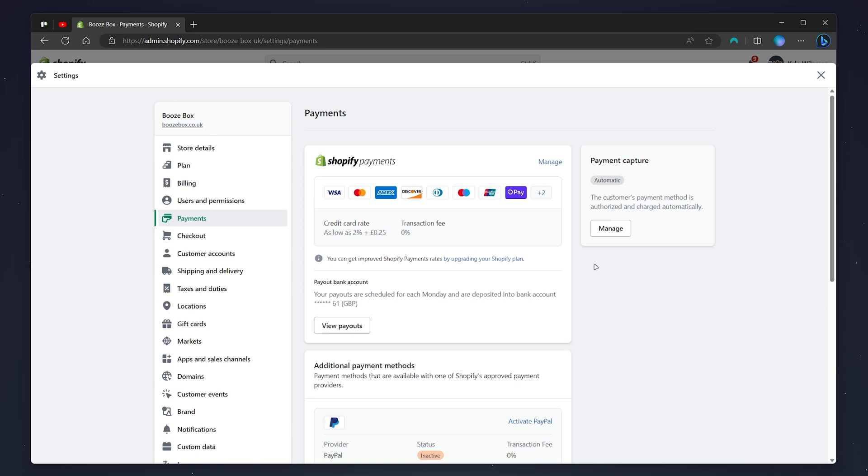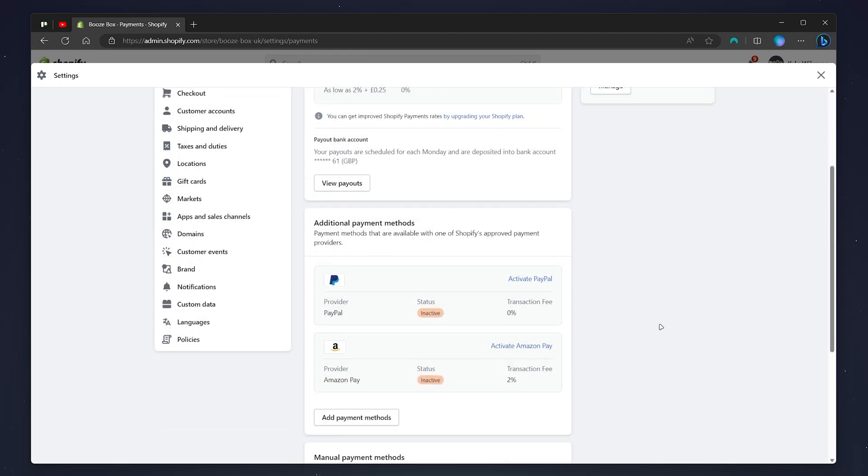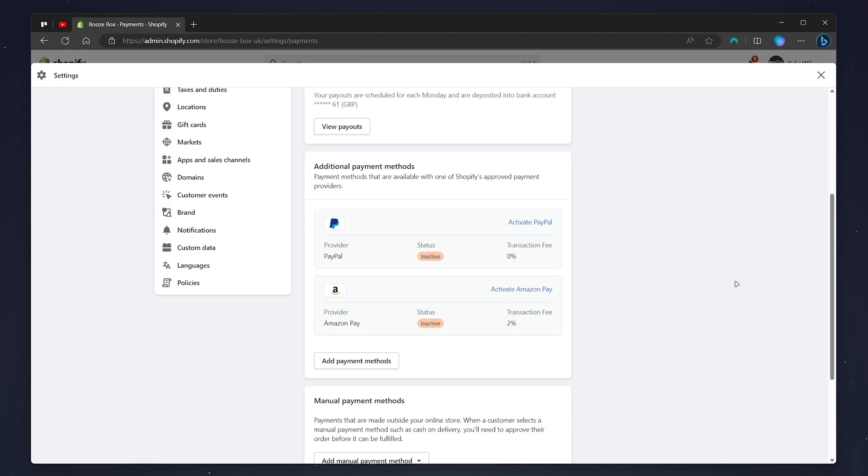Once your Shopify payments has been activated, it will look like this. To add Klarna as a payment method, scroll down to where it says additional payment methods and click on add payment methods.